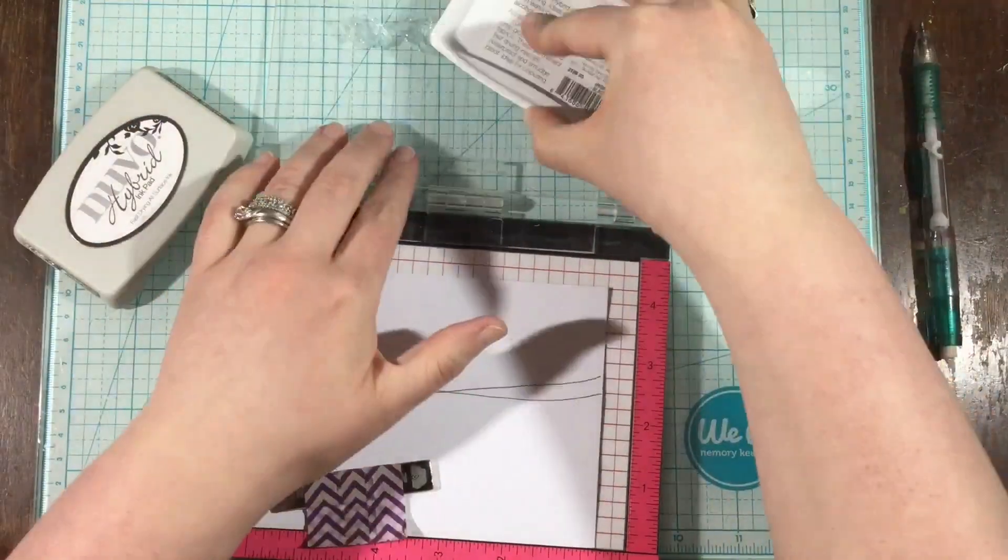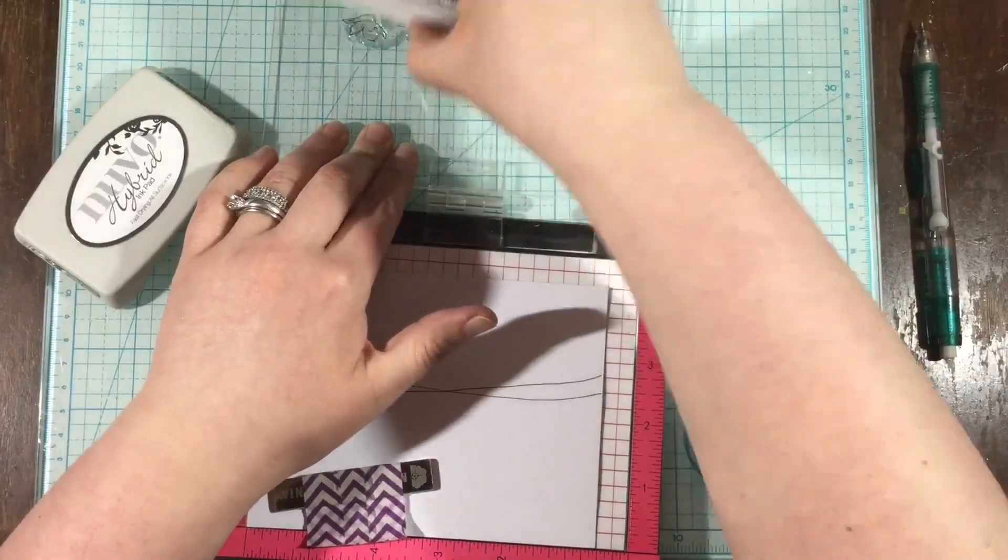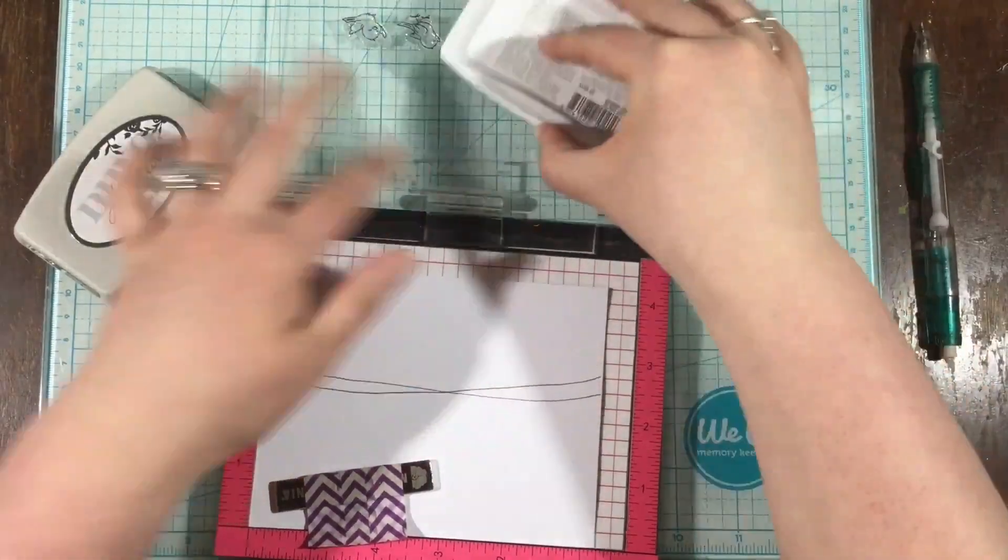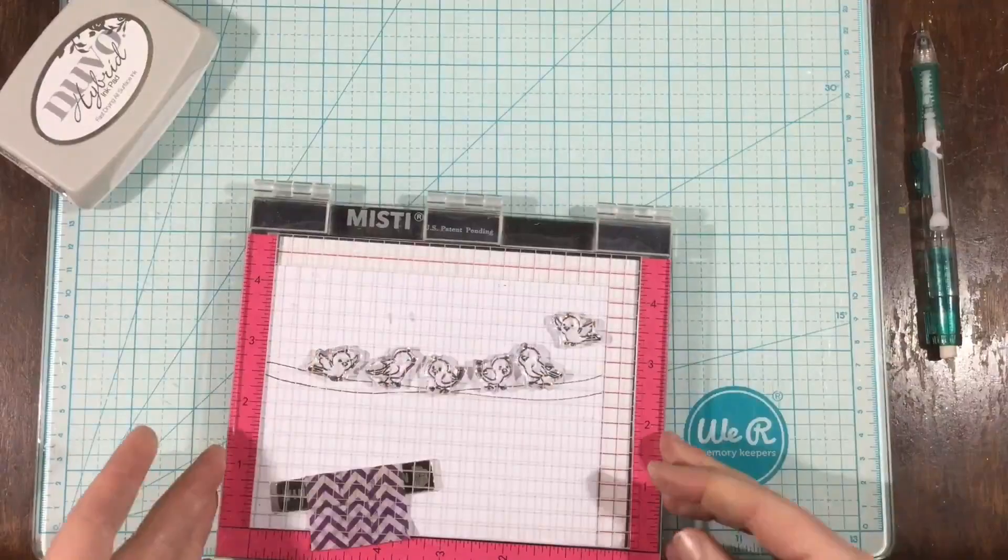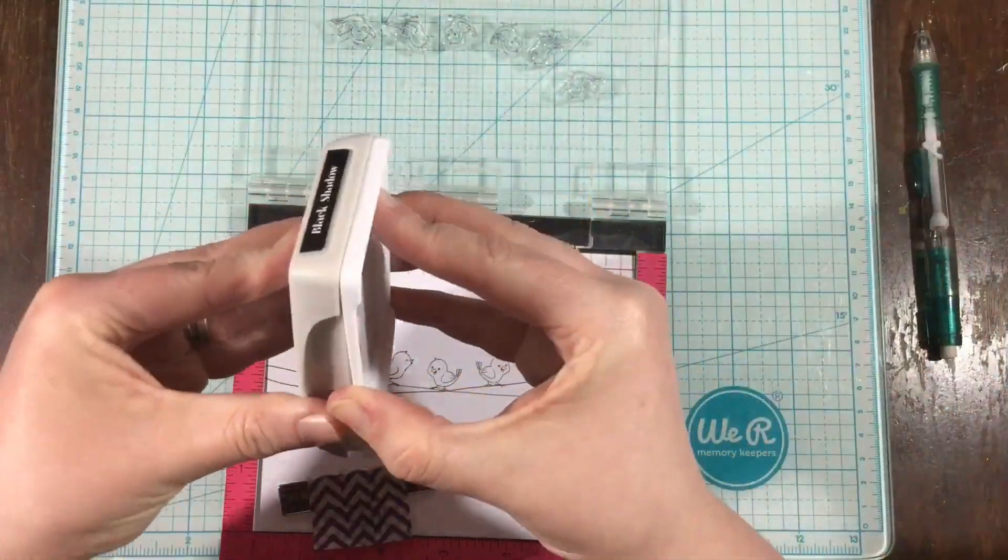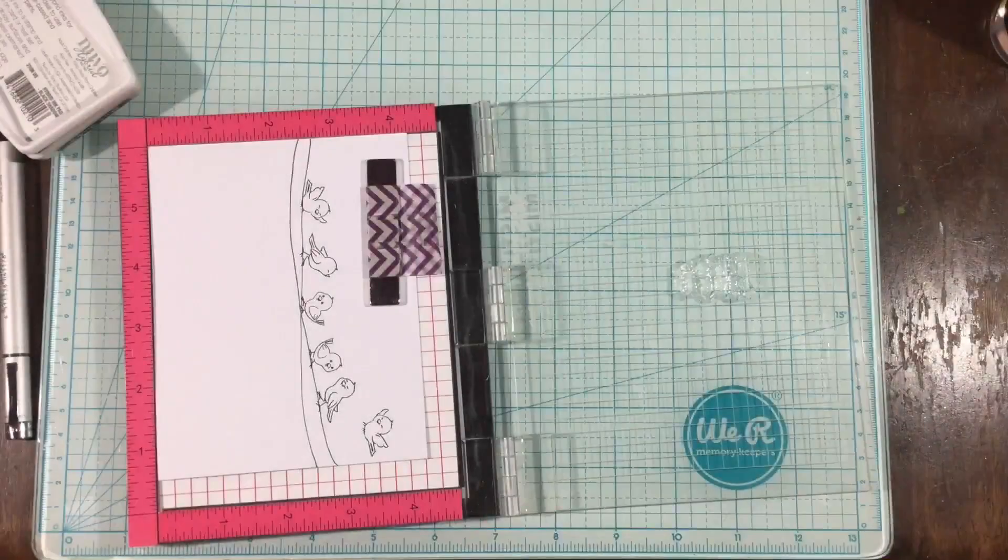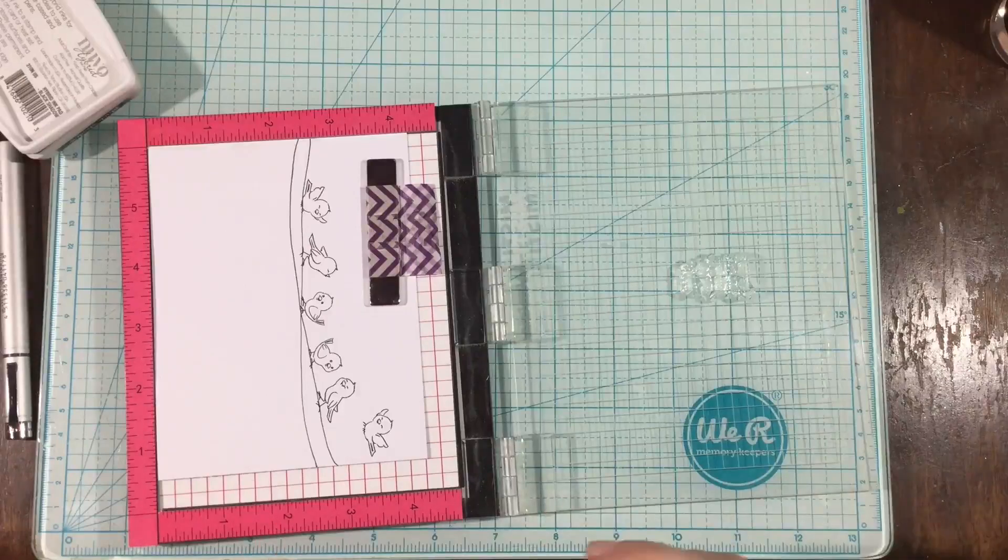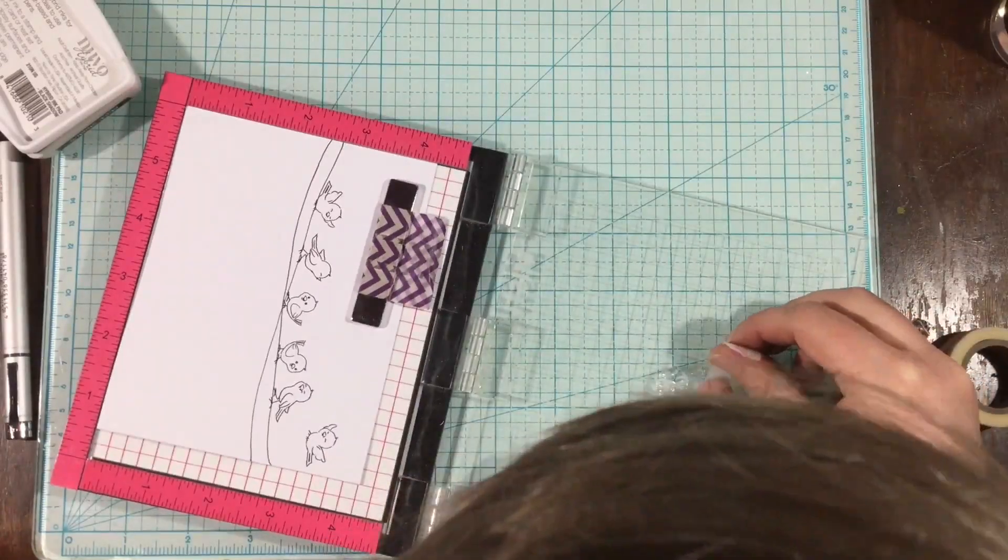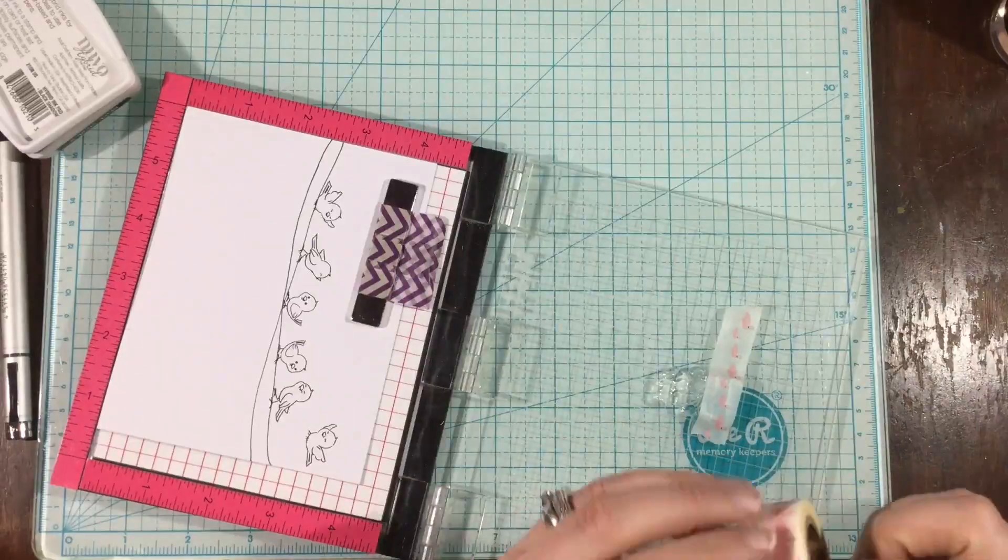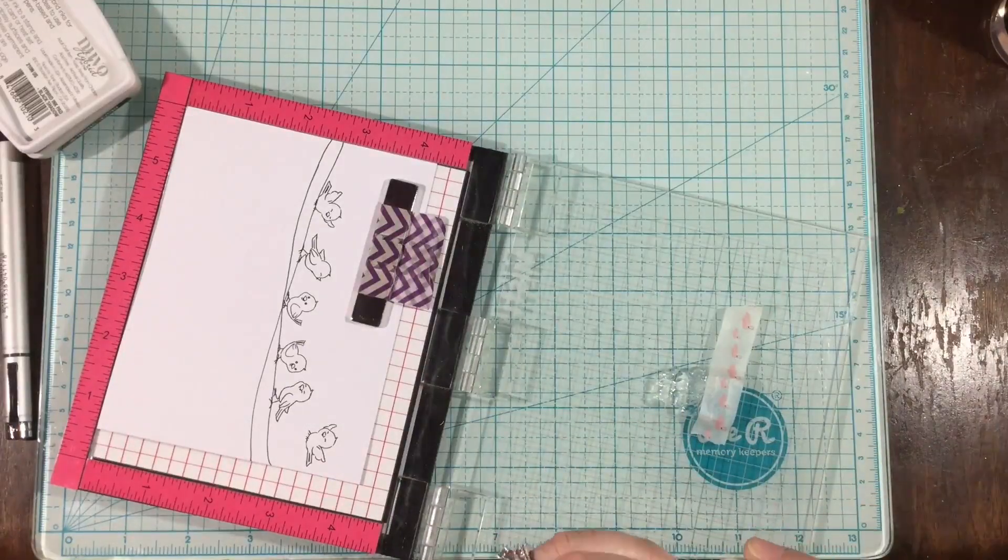And now I've lined up a bunch of those birds in my MISTI, and I'm going to stamp them down onto my wire. I'm using the Nuvo Hybrid ink pad in black shadow, and this is included in the April Box. I've never used these ink pads before, but it's a firm pad, and it stamps super crisp. I love the way that this ink pad stamps.